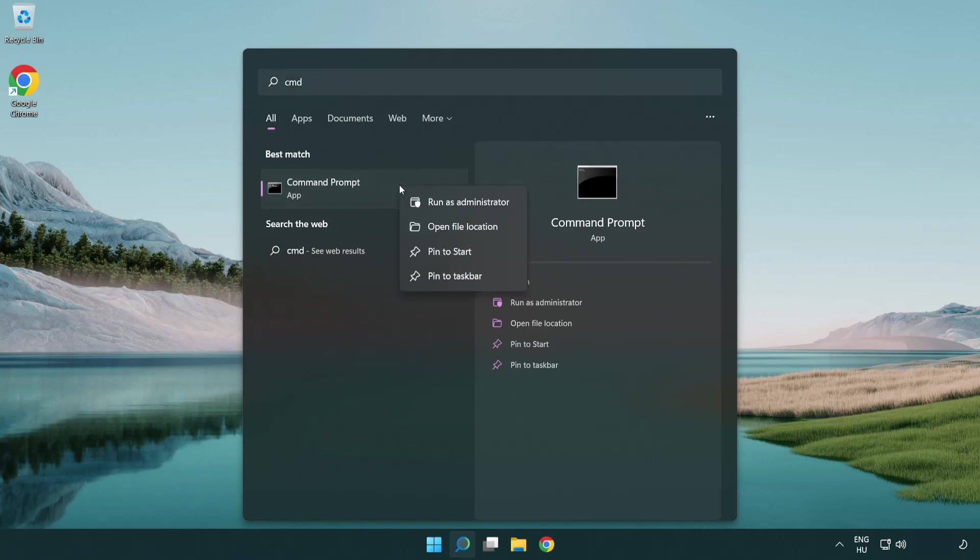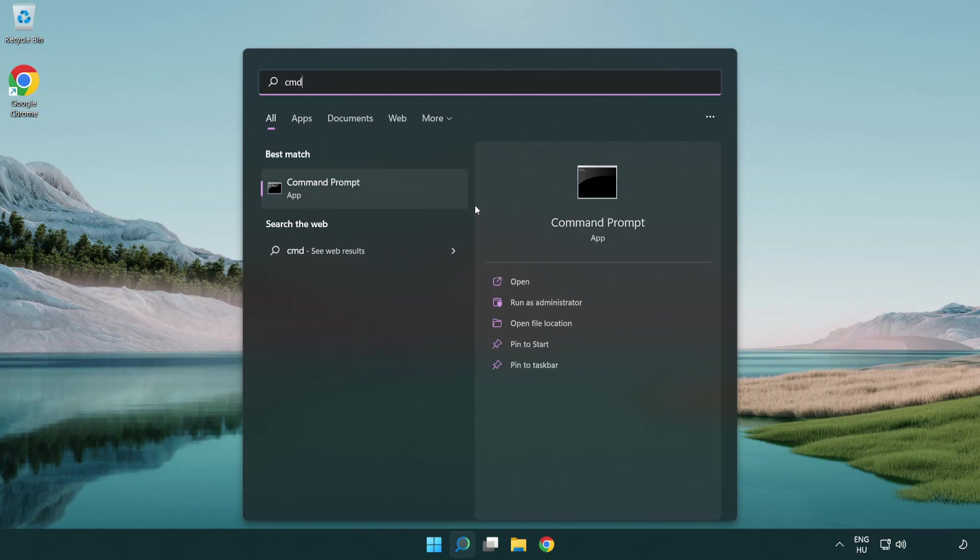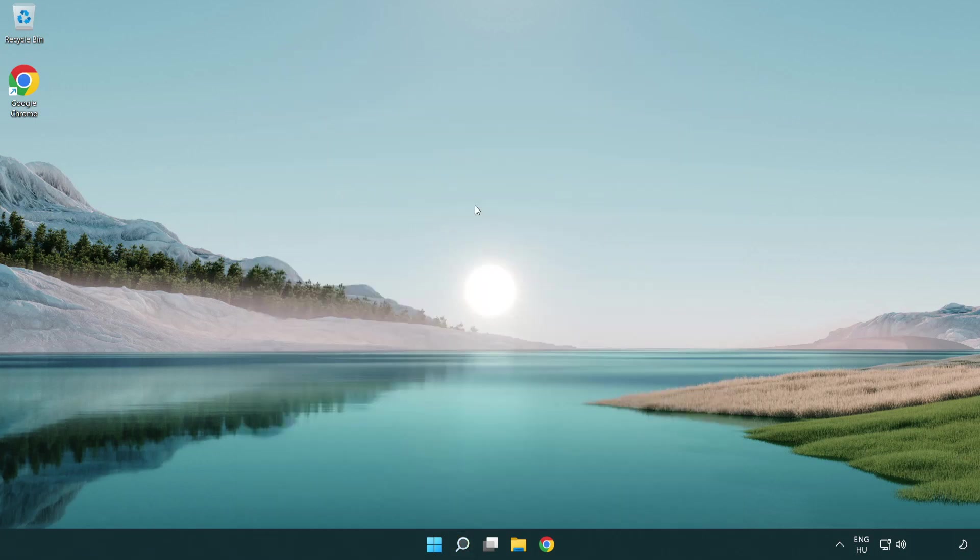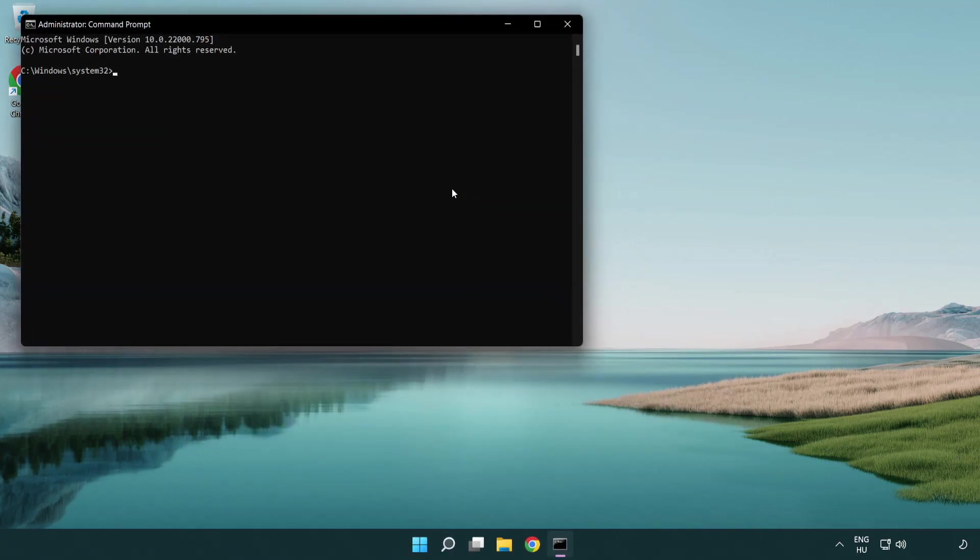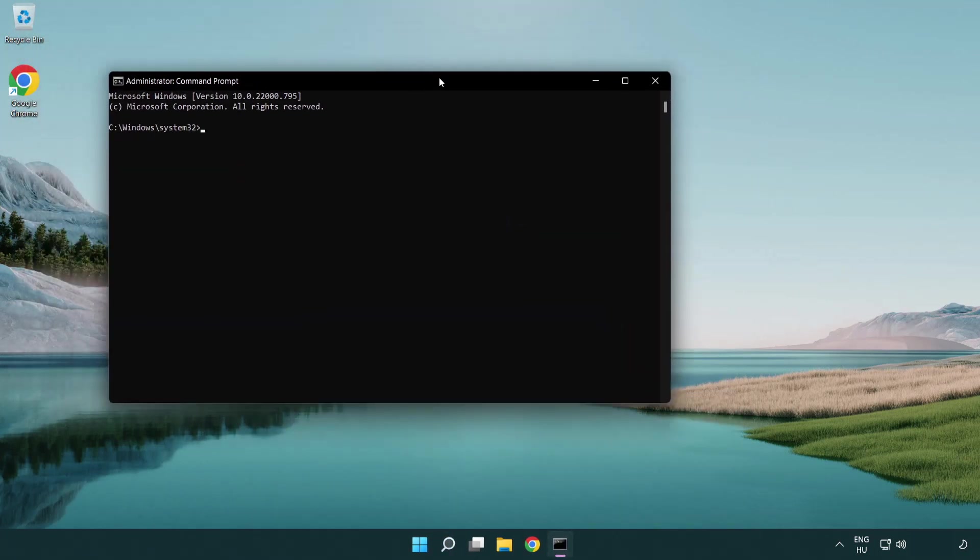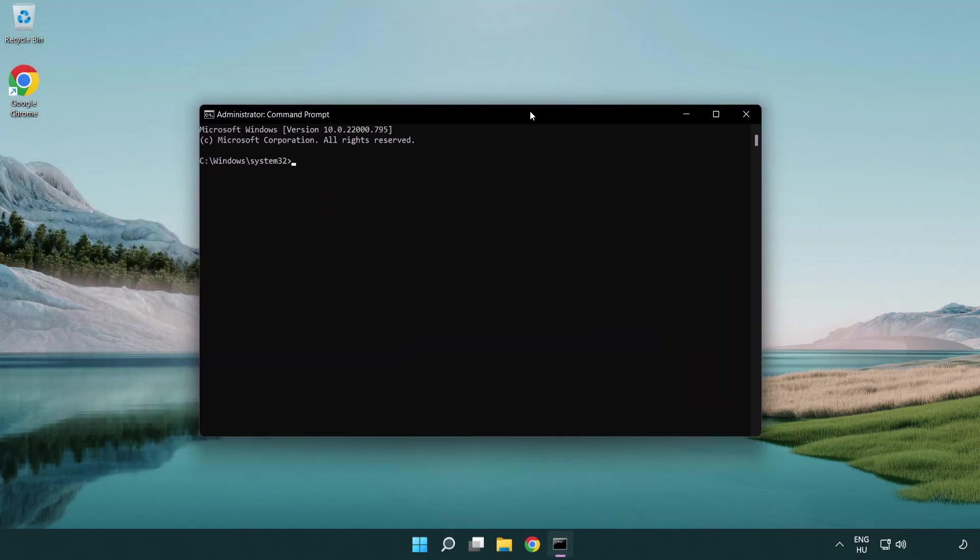Right click Command Prompt and click run as administrator. Type the following mentioned commands one by one.